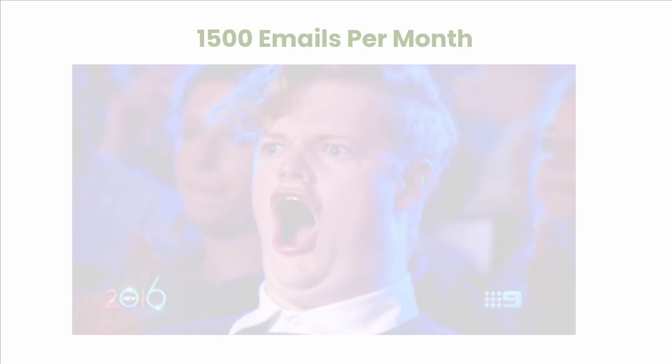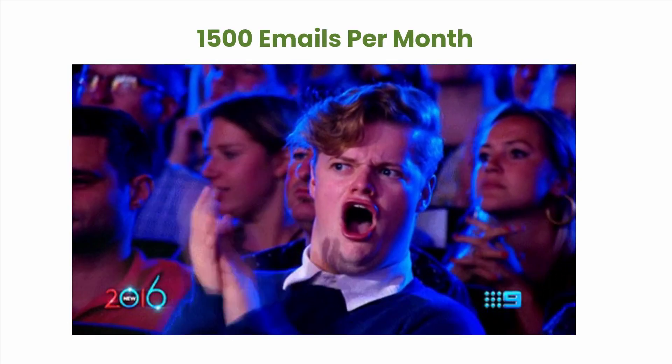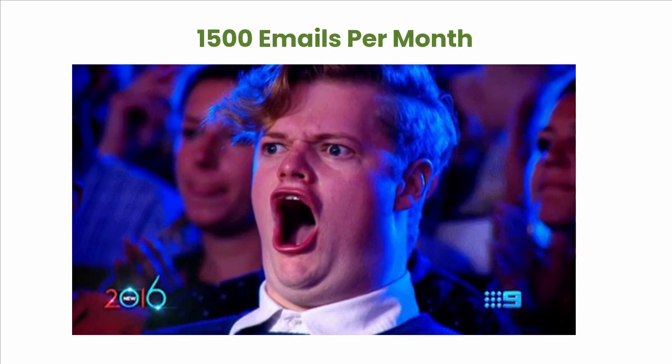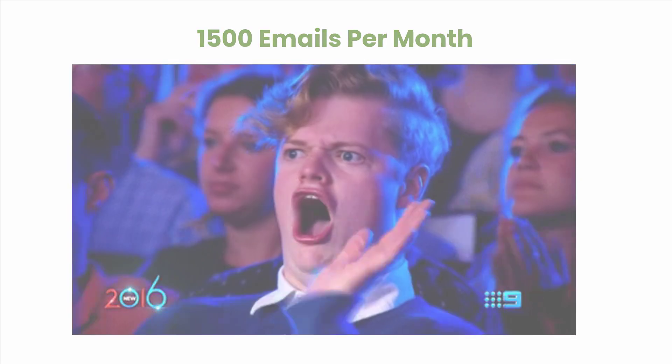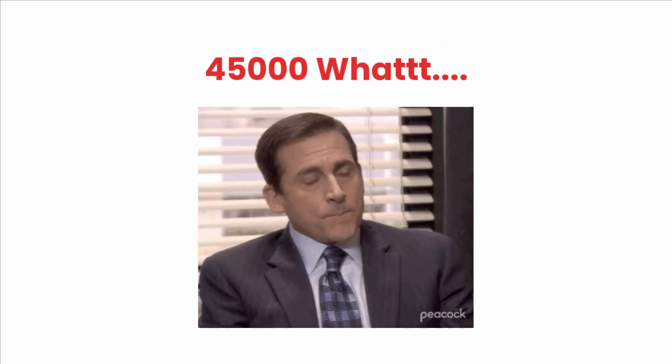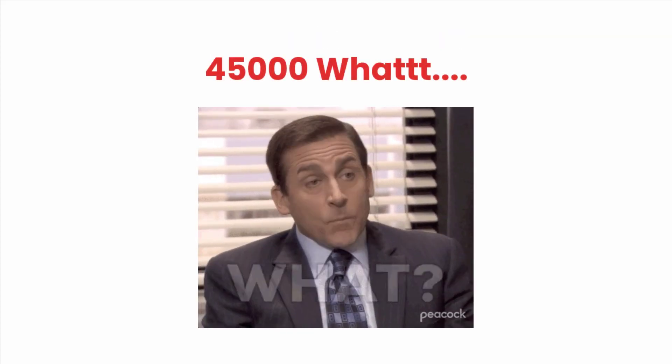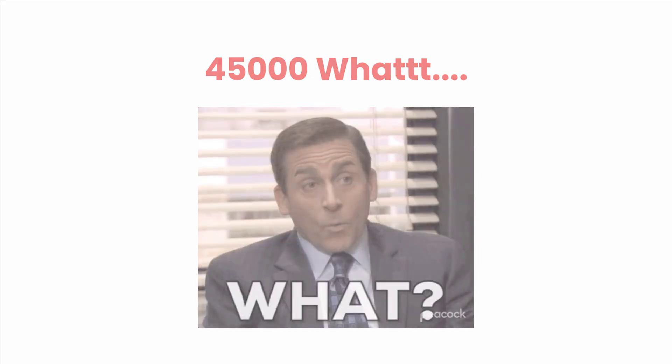Hi guys, are you looking for a free email sender? Then you came to the right place. In this video, I'm going to show you how to send 1,500 emails per month for totally free. Watch until the end if you want to send more than 45,000 emails per month. Without further ado, let's get into the video.